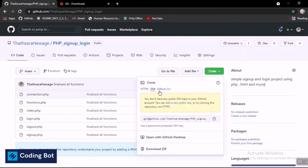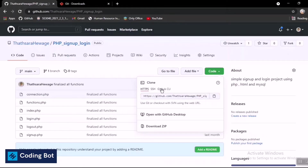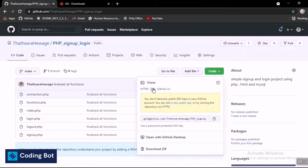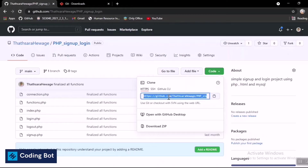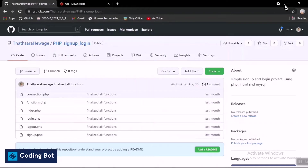First, go to the GitHub repository which you want to clone to your local PC. After that, click on the Code button. After clicking that button, you can see there is a link. I'm going to use the HTTPS link — click on this button icon to copy it, or click on the link and press Ctrl+C to copy the GitHub repository link.